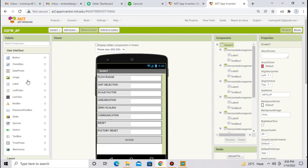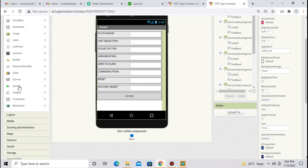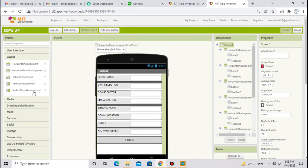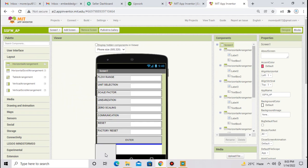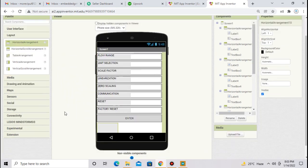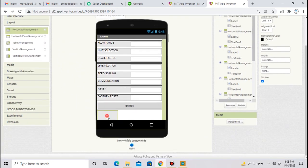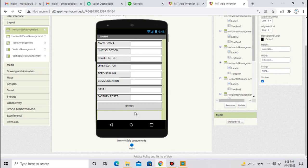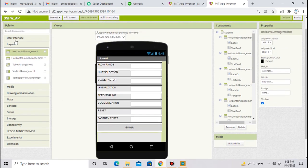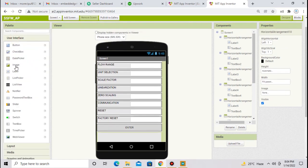To create this field, what I have done, go to the layout. I will show you one field, how I create this field. You have to do copy paste for the rest of the seven fields. Take a horizontal layout, place here. Select horizontal layout and select width to fill parent and press ok. Next, go to the user interface.